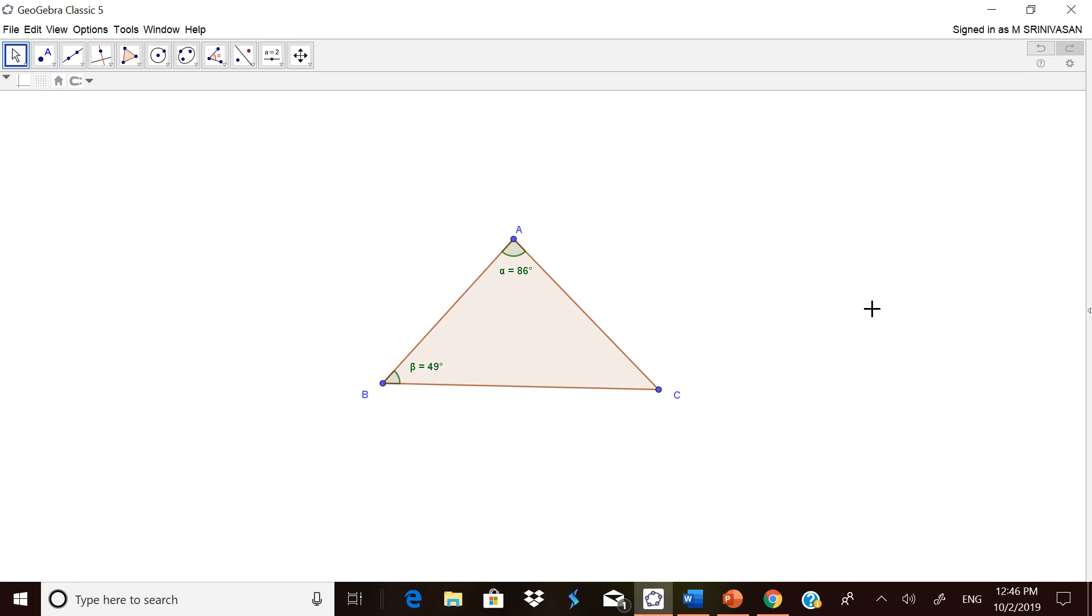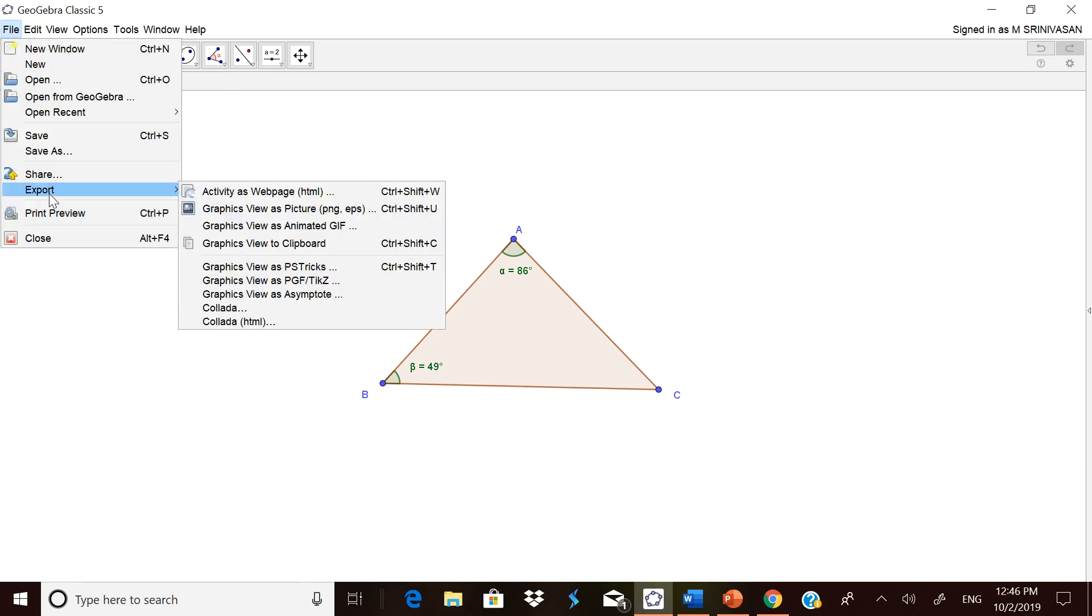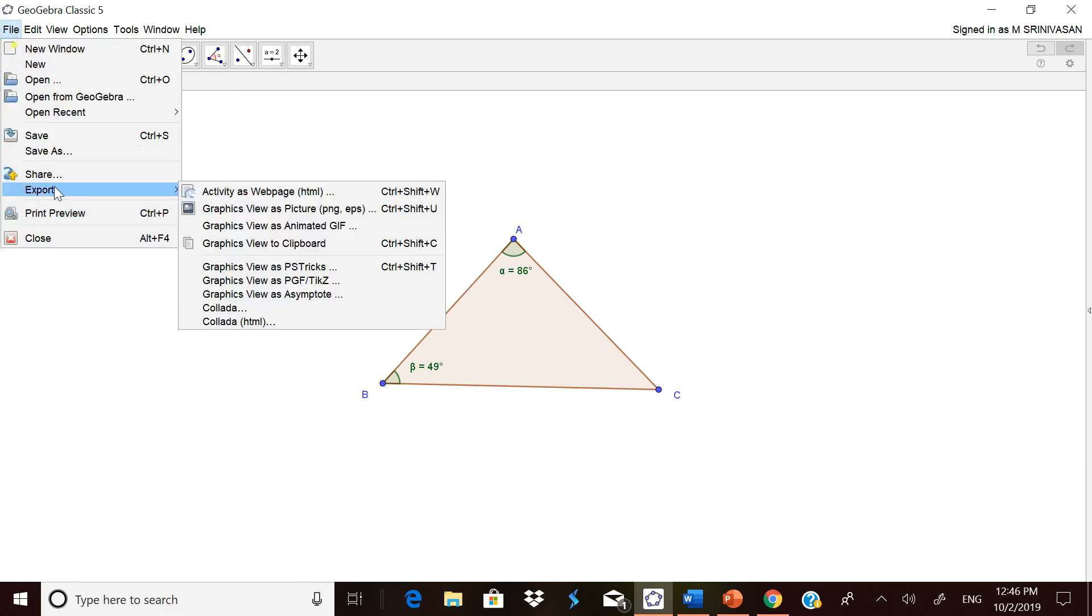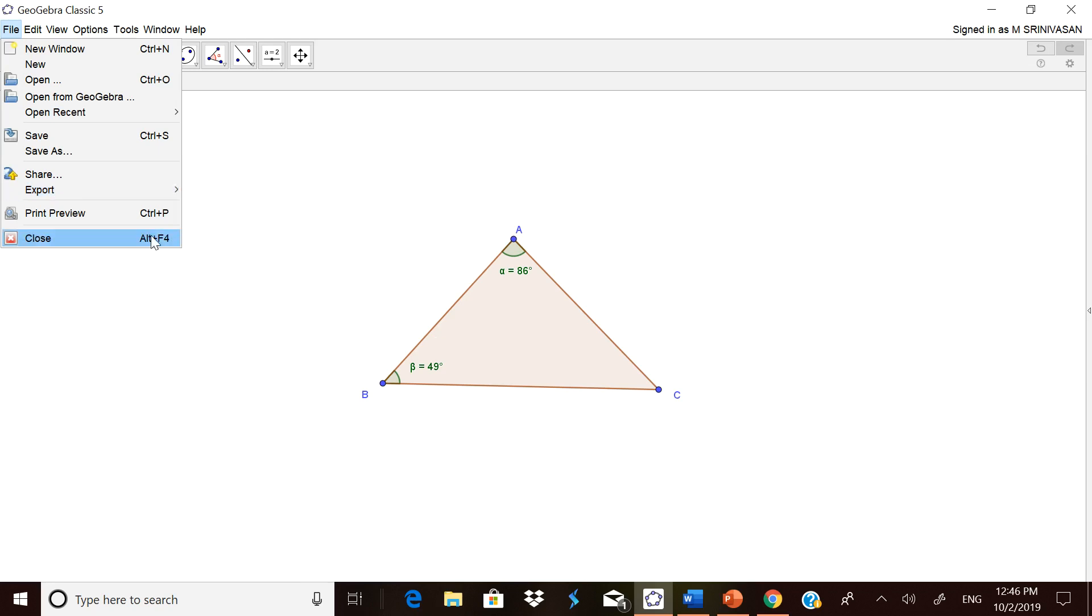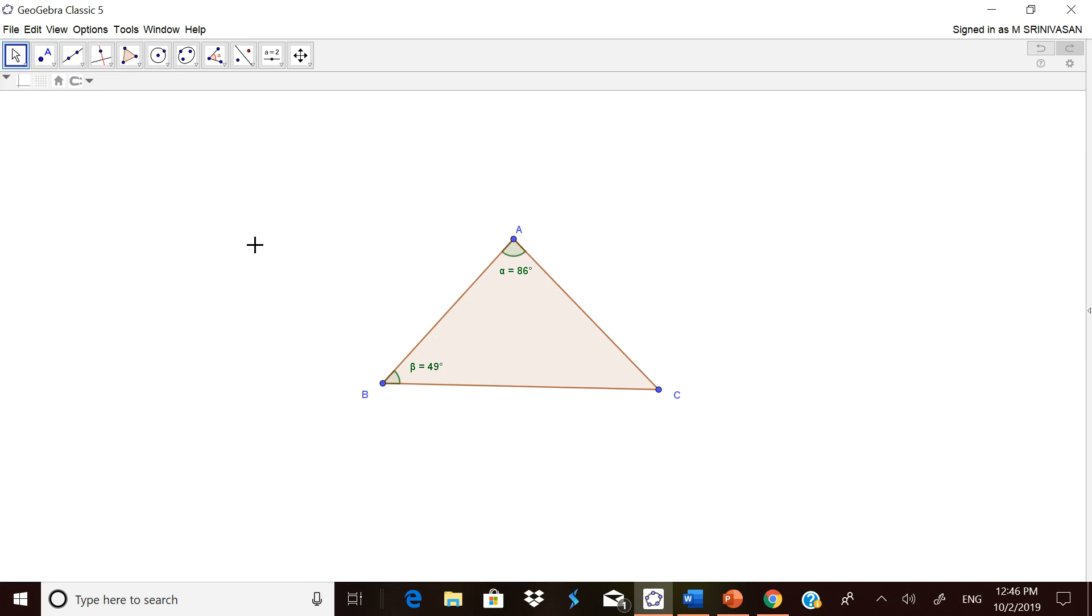After everything is drawn clearly, put it in the middle of the worksheet. Go to File and press Export. In that export, there are two ways of saving this figure: one is permanently, the other is temporarily. First, I will show you how to do it temporarily. Go to Export and then click Graphic view to clipboard. Just simply click it.